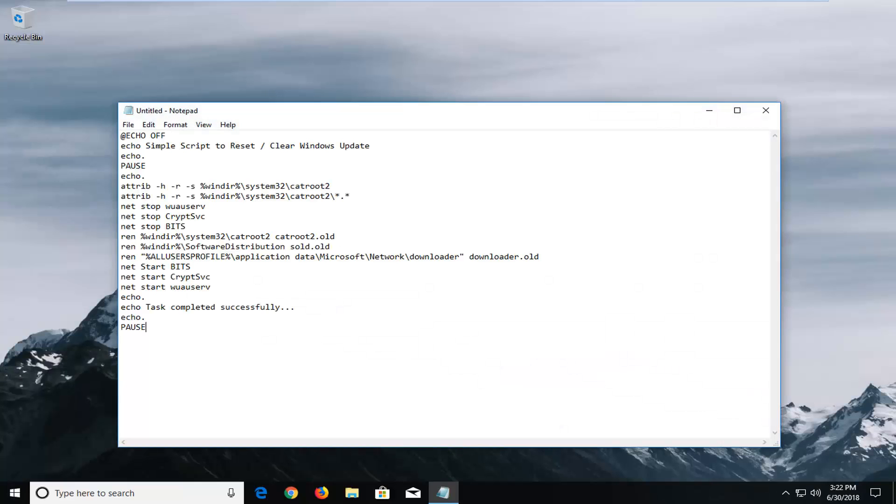Now you want to paste what I have in the description in here so it should begin with echo off and end with pause. So don't copy anything else out of the description other than this.